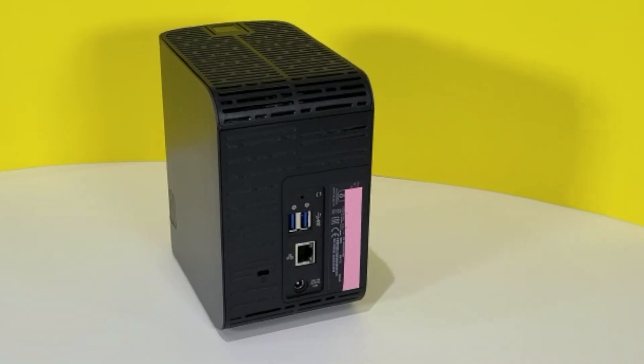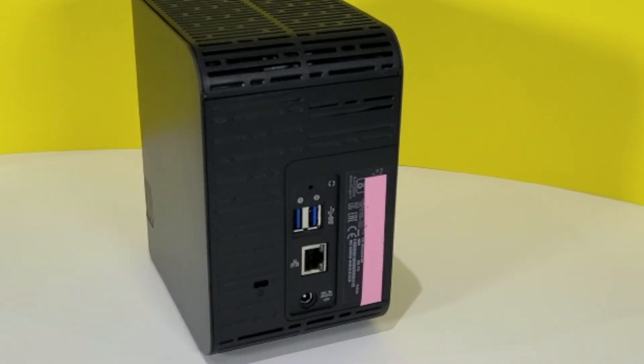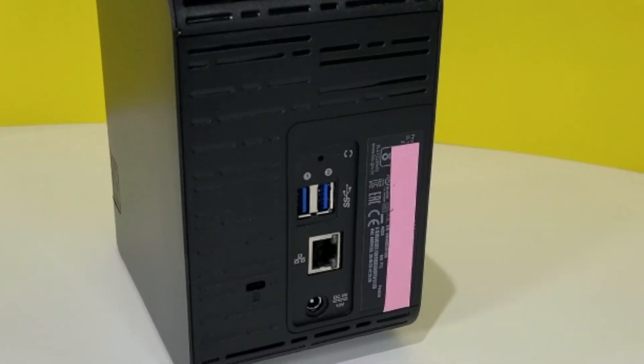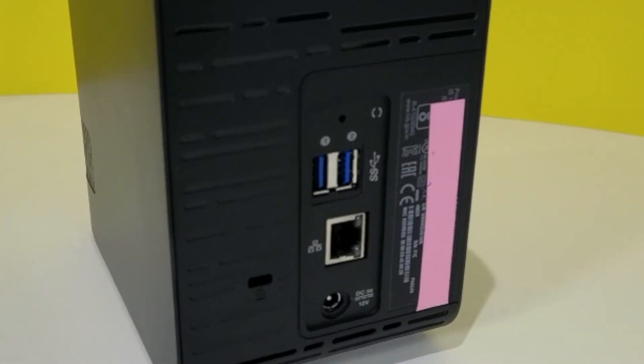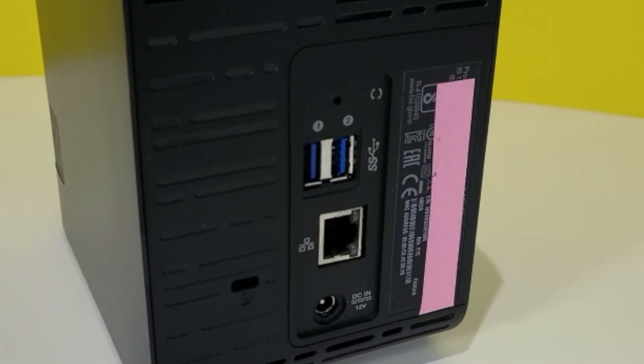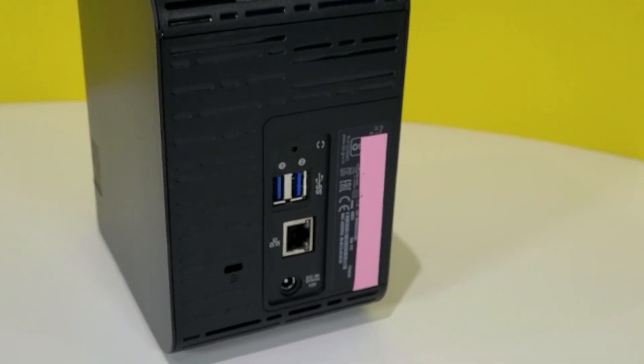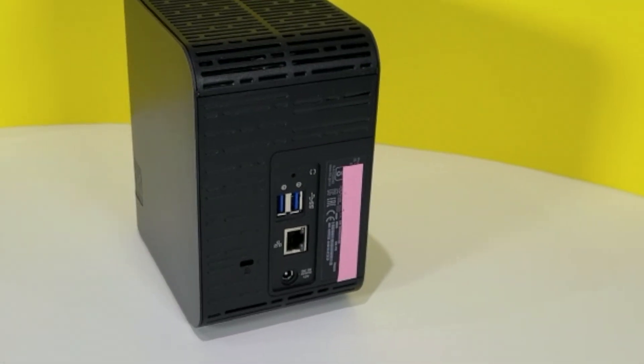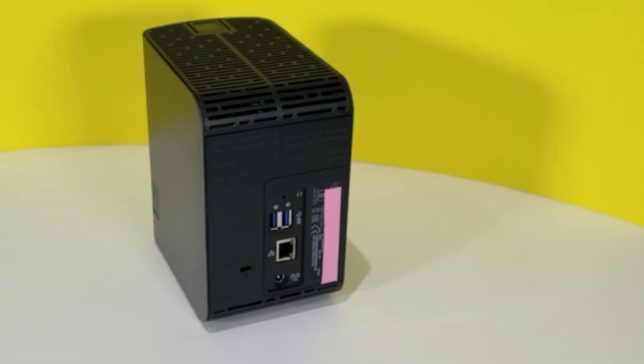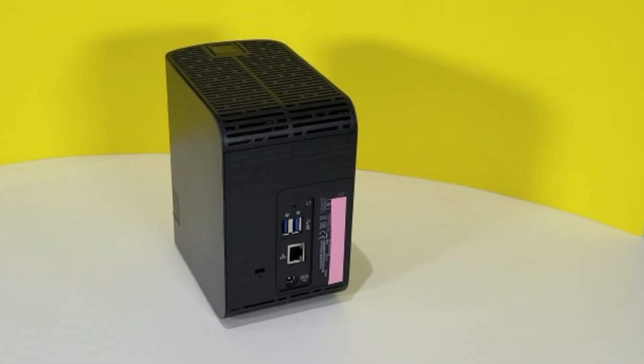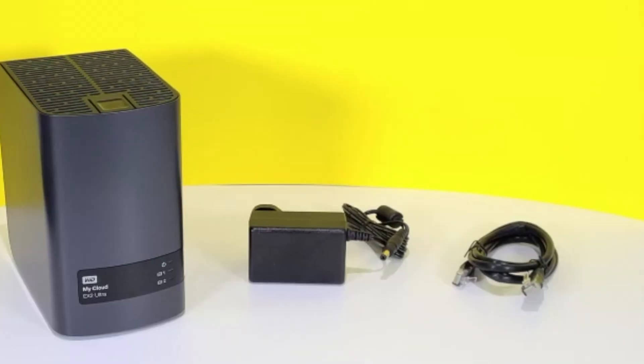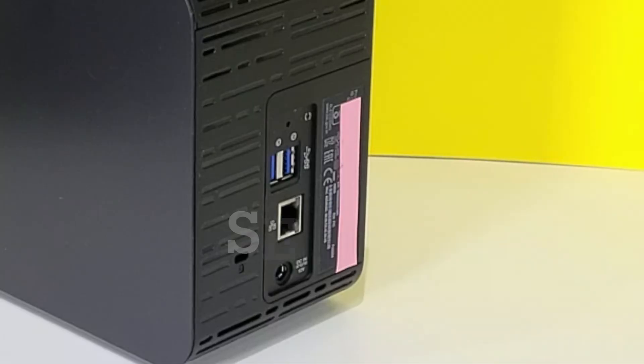It has a power port on the back, an ethernet port, along with two USB ports to connect any devices that you might need. It's easy to use and super simple and it comes with a few accessories such as an ethernet cable and a power cable.